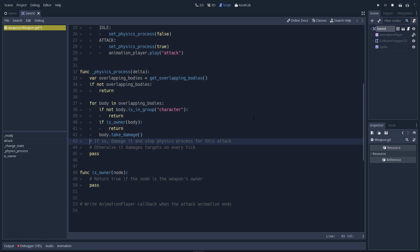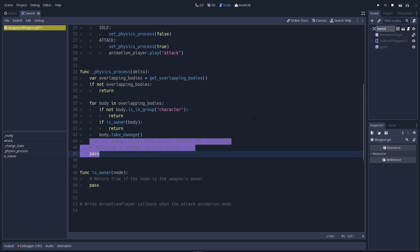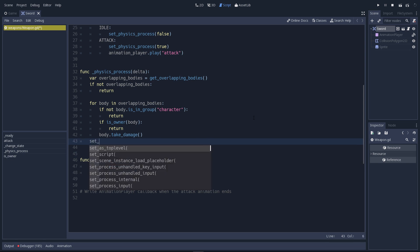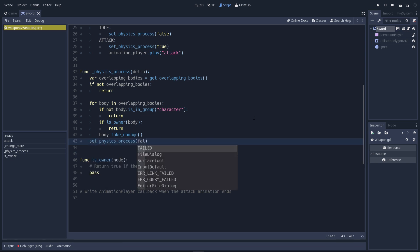There's one last thing to do at the end of the method. We have hit the body. But you know that this function is going to run 60 frames a second. And the sword may touch an enemy for multiple frames. The thing is, we only want to hit this enemy once.